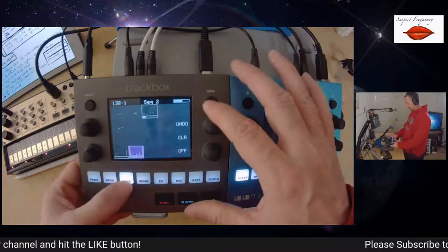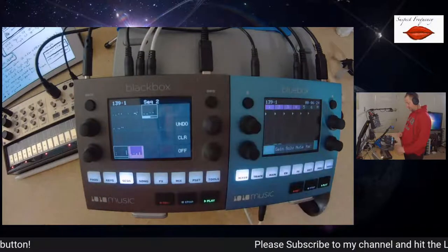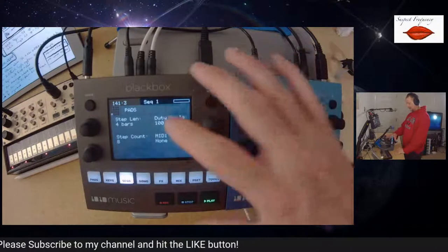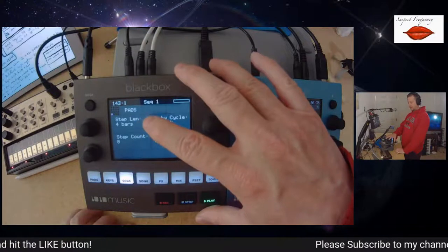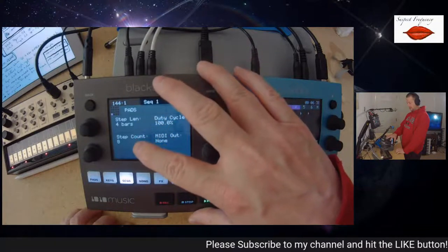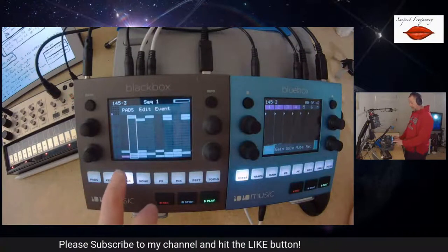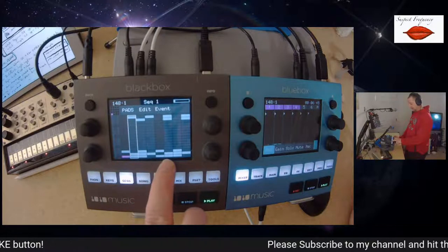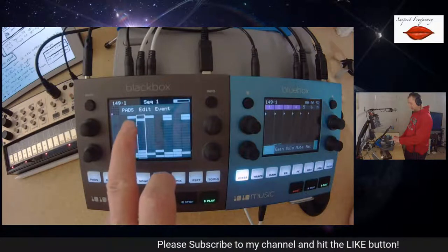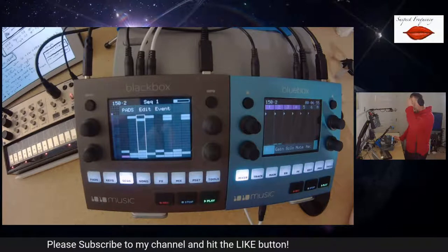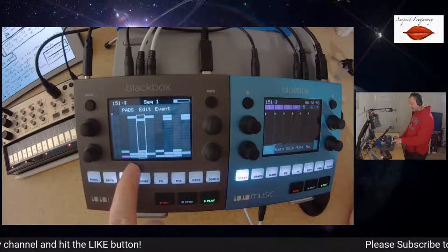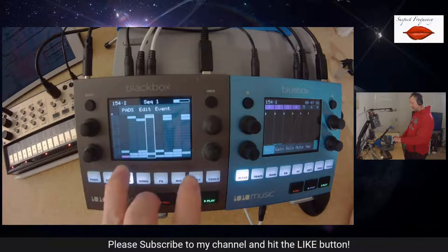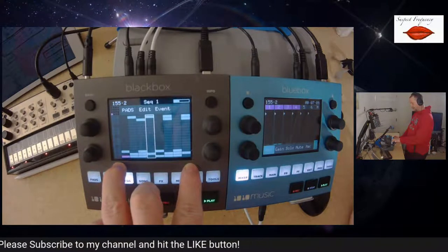In this other sequence, because I have four-bar loops going, I made eight step counts. Each step is actually playing the four-bar loop. To go across these eight steps with a four-bar loop at 90 BPM, we're actually getting about a minute and a half to go through just these eight steps.